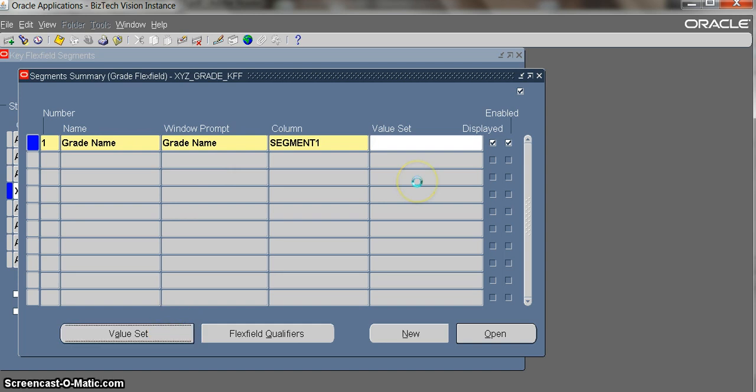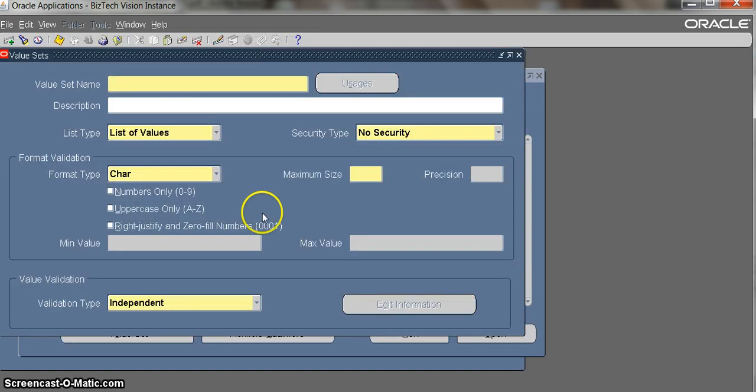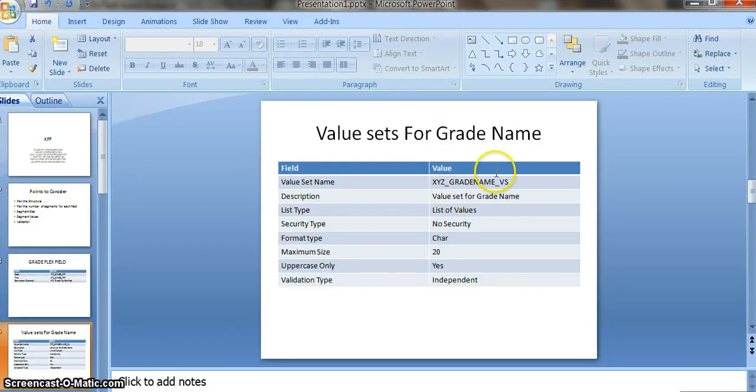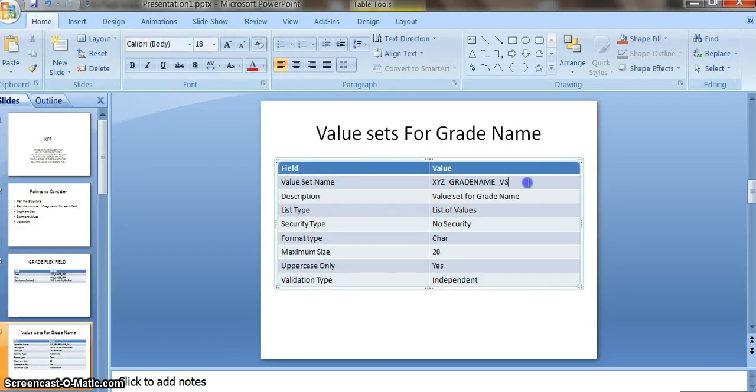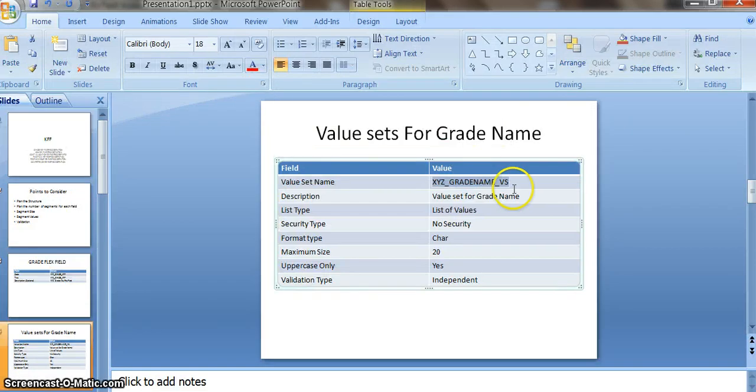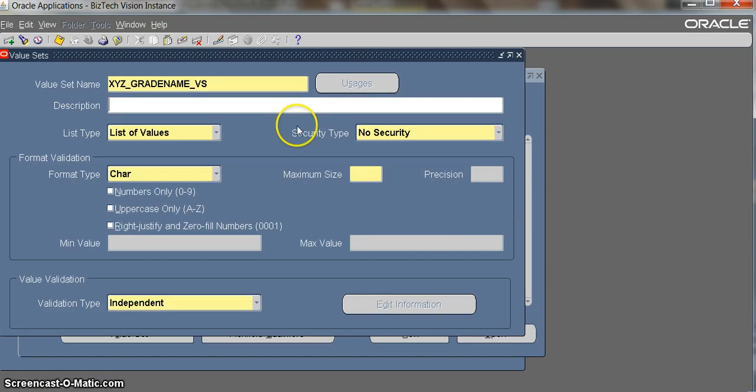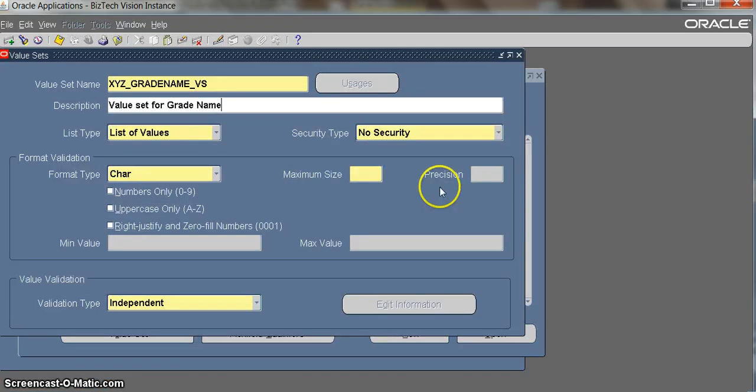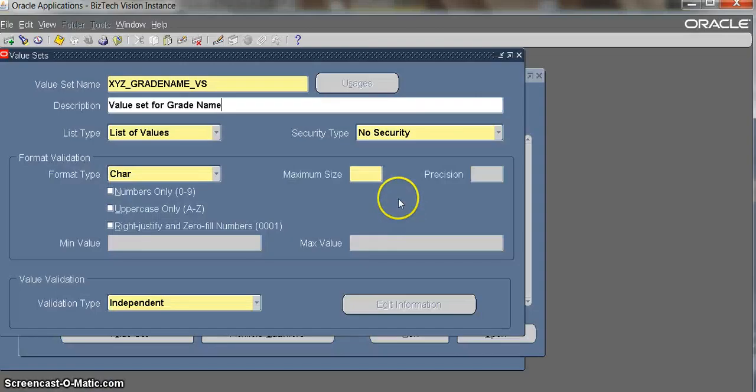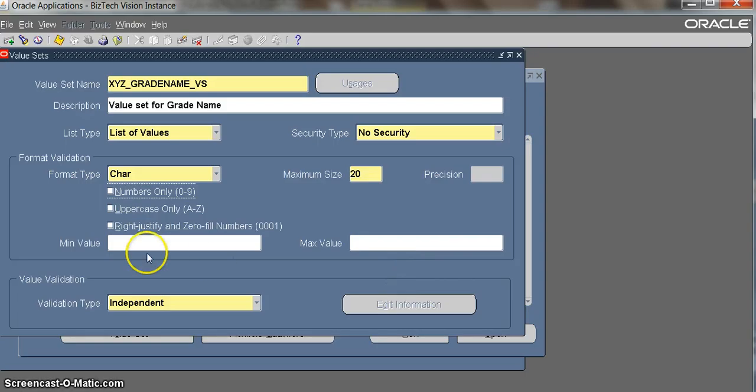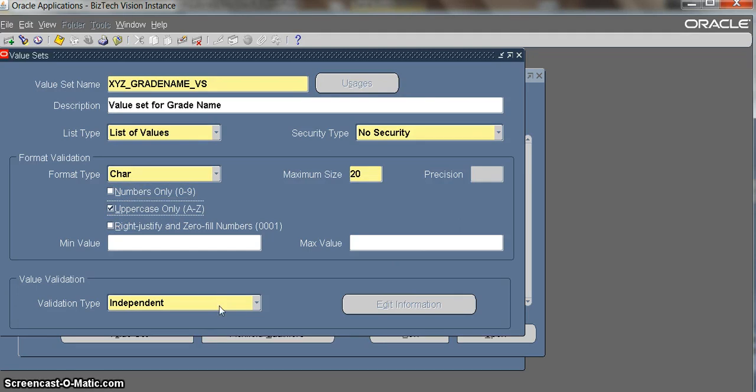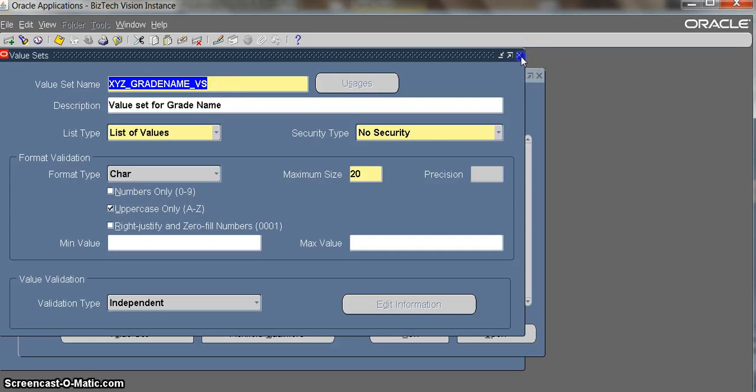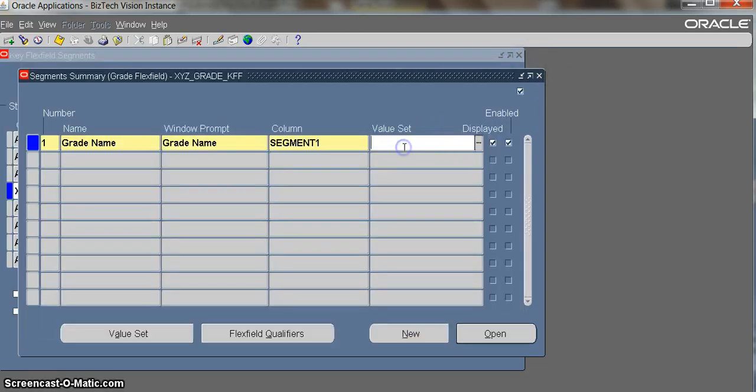You have to create a value set. This is the grade name value set. We are creating a value set from the key flex field itself. List type is list of values, security is non-security, format is character, and maximum size I am giving for the grade name is 20. Uppercase you can give as yes, and the validation type is independent.